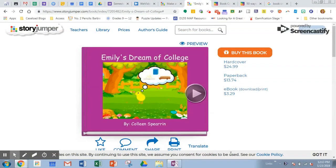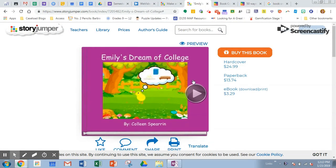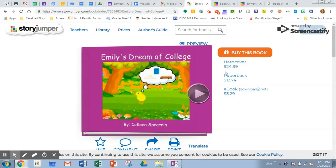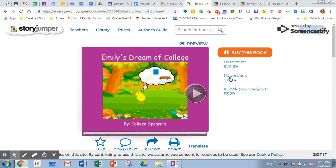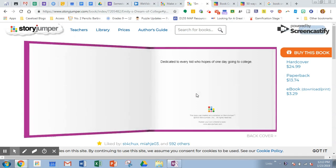The first tool is called Story Jumper, and this is an example that was just online of what a student created. You create the whole aspect of this book, and if you really love it you can even purchase a hard copy to keep forever, which is kind of interesting.